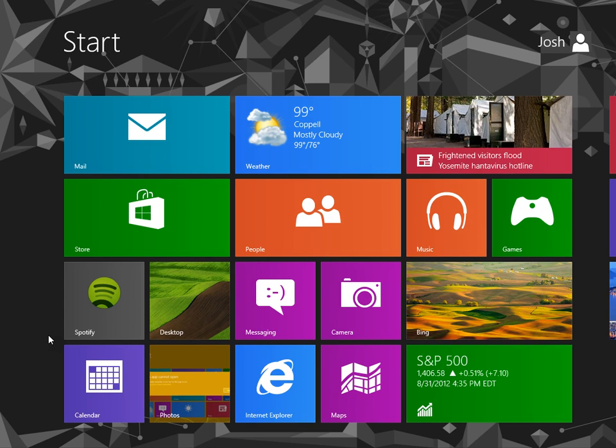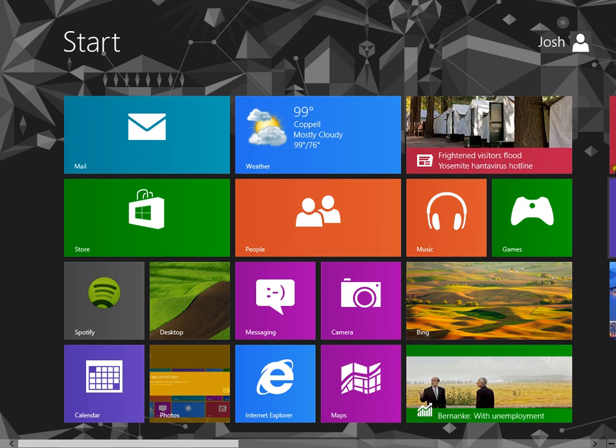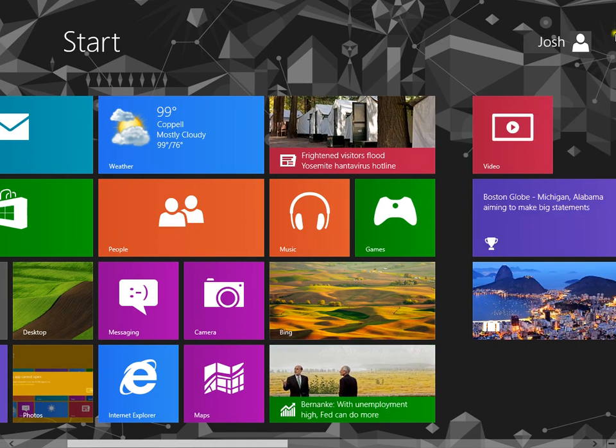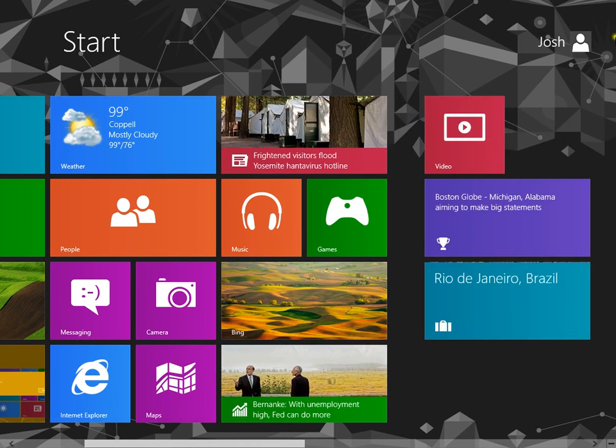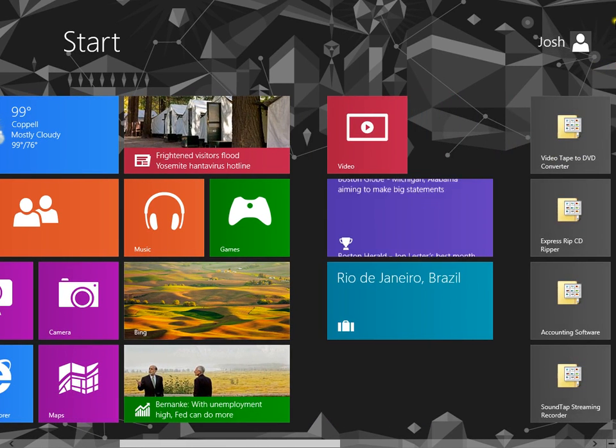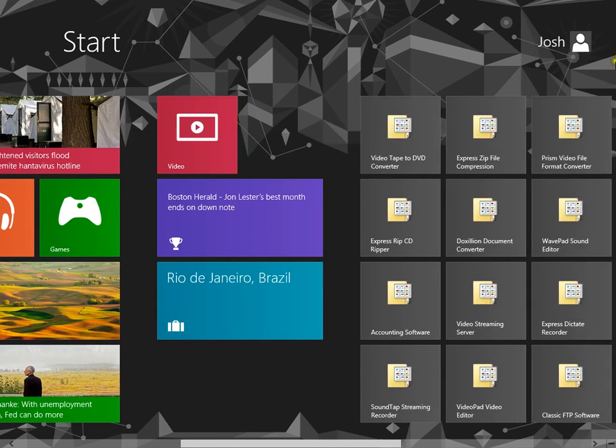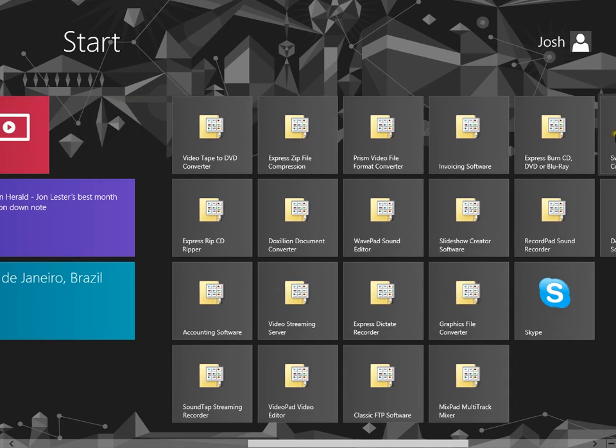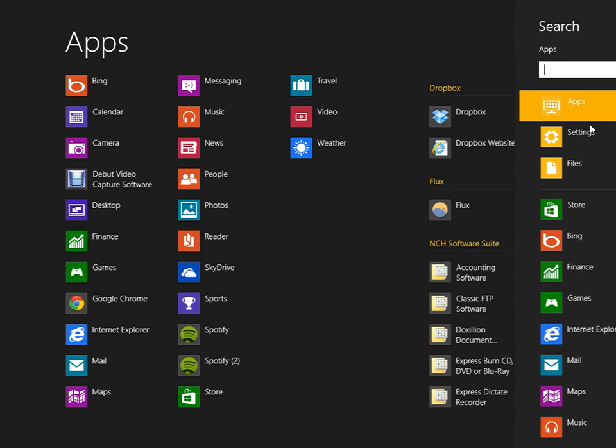So now first of all, go to control panel, which you need to go to the top right so you can get the search bar. There we go, sorry about that.